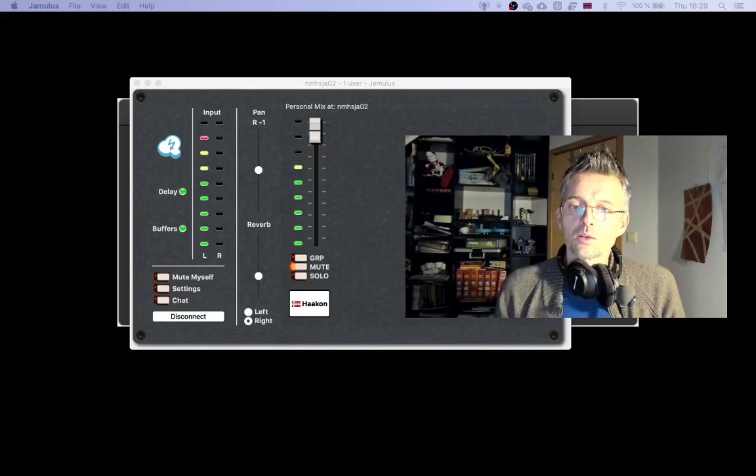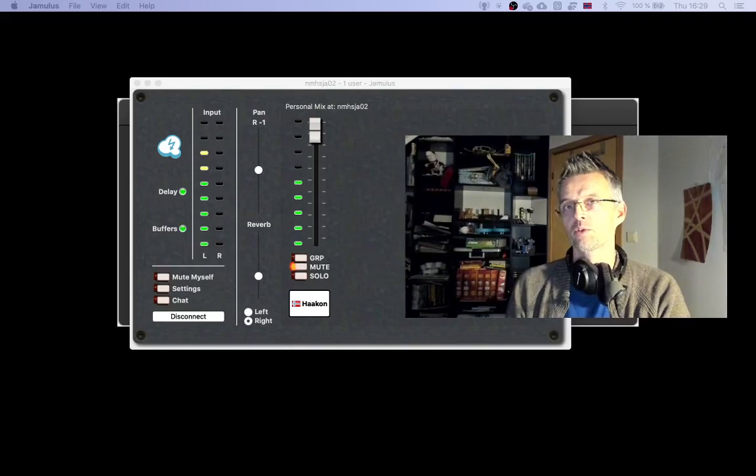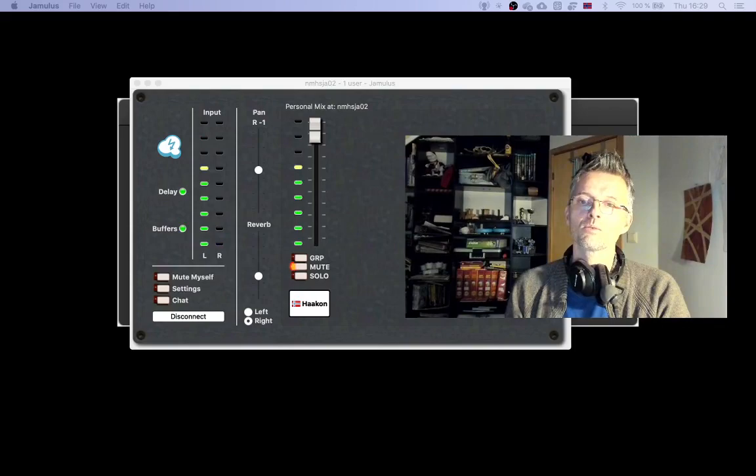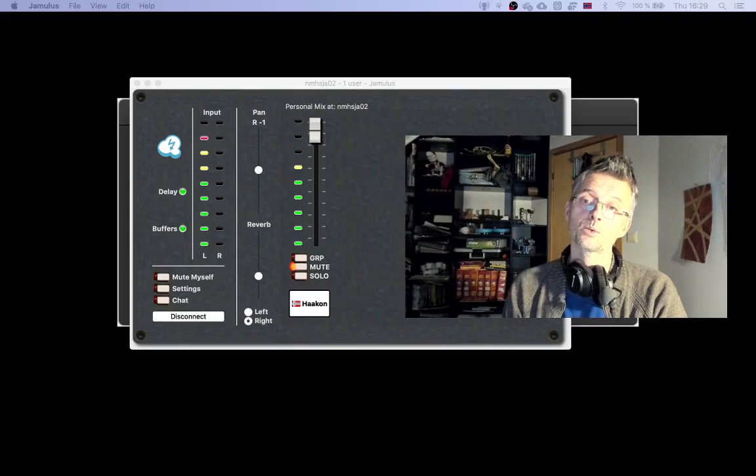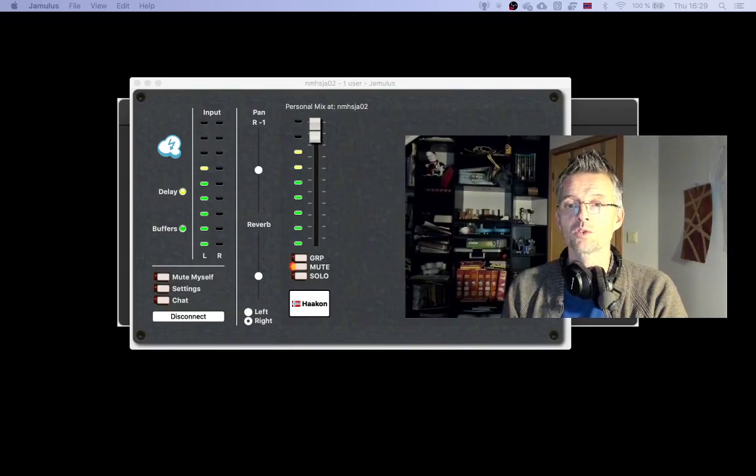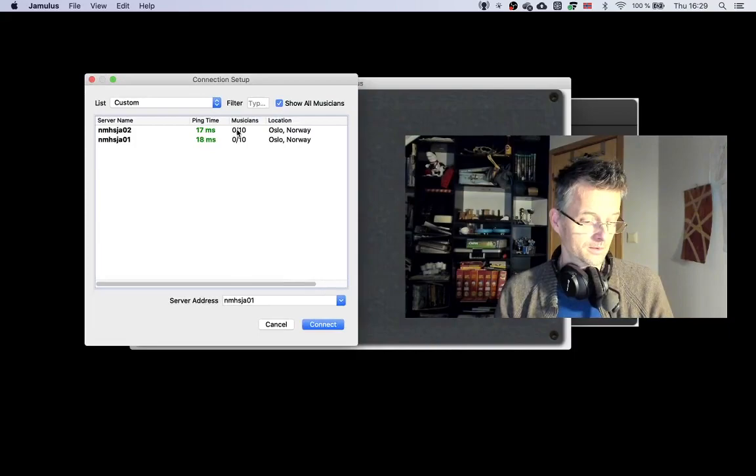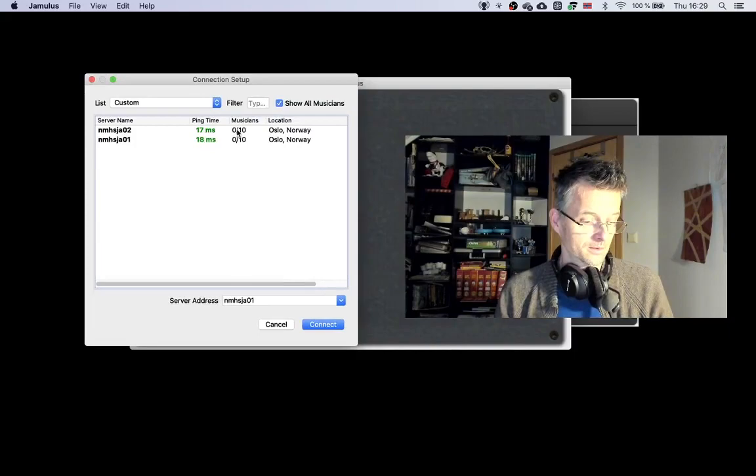I strongly advise you to set up and test Jamulus on your computer the day before your first Jamulus session, or even earlier. This way you'll enter the session well prepared and spend the session playing music instead of solving technical issues. It is possible to connect to the server without making the reservation in TimeEdit, but remember to check if there's already musicians connected to the server. And check that before you connect.